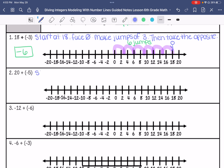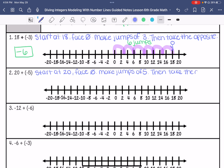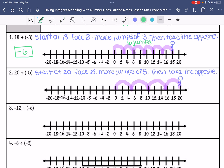For number 2, we are going to start at 20, face 0, make jumps of 5, and then take the opposite. So 20 to 15, 15 to 10, 10 to 5, 5 to 0 — that is 4 jumps. Taking the opposite, my answer is negative 4.